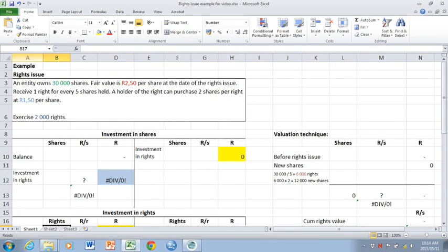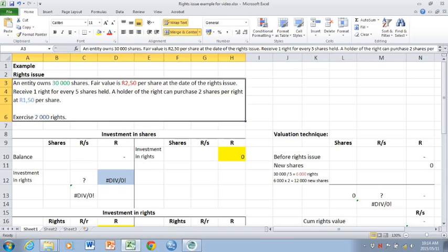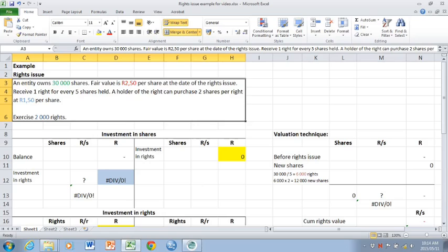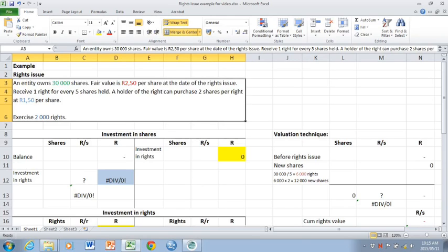This is an example of a rights issue and also includes where rights are exercised. An entity owns 30,000 shares. The fair value is 2.50 per share at the date of the rights issue. The 2.50 therefore represents the cum rights value of the shares. Receive 1 right for every 5 shares held in terms of a rights issue. A holder of the right can purchase 2 shares per right at 1.50 per share. The 1.50 represents the exercise price in terms of the agreement.